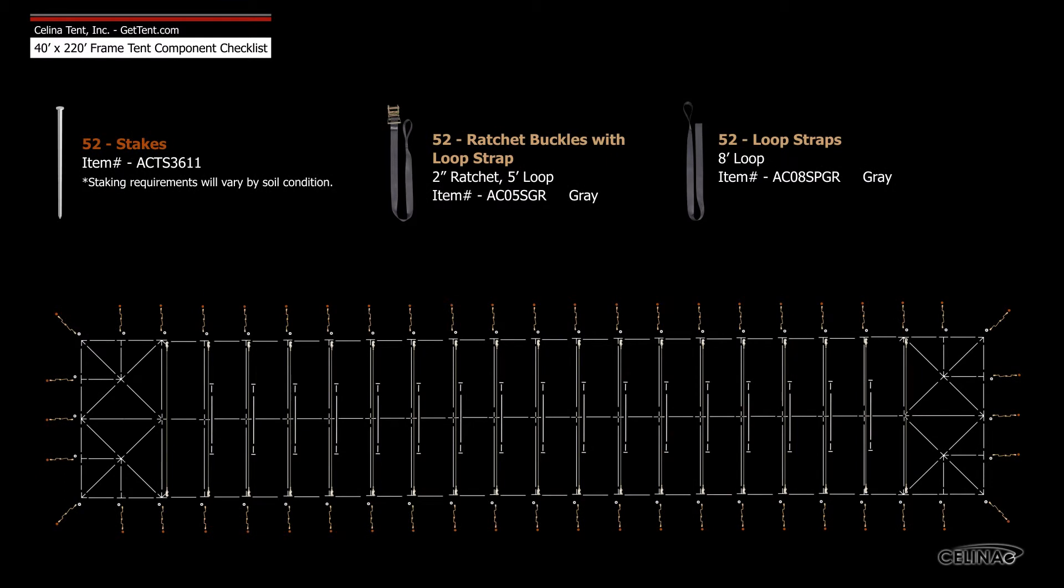A minimum of 52 stakes or anchors and ratchet assemblies are required per tent.